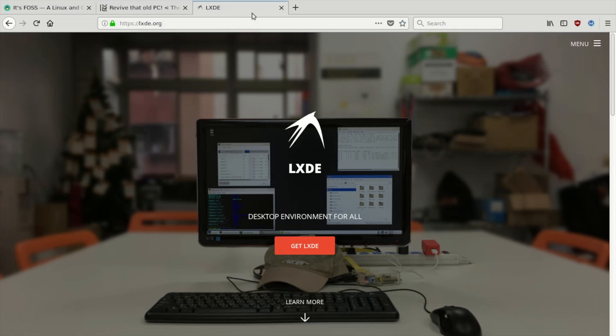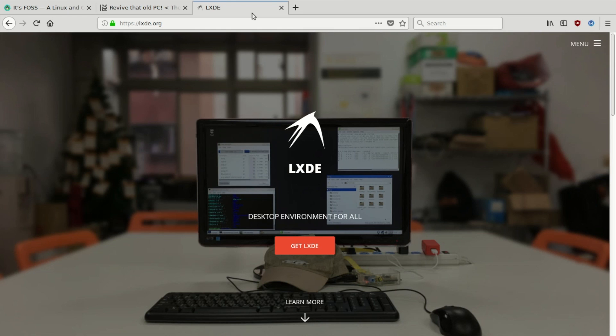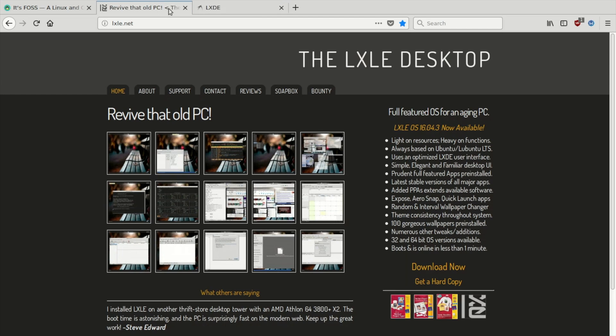Unlike many distros, LXLE only includes the one desktop environment. To ensure that the system is stable, LXLE is based on the Ubuntu long-term support release. Each Ubuntu LTS continues to receive updates for up to five years instead of the typical nine months. At the time of this review, the most current version of LXLE is 16.04.3.